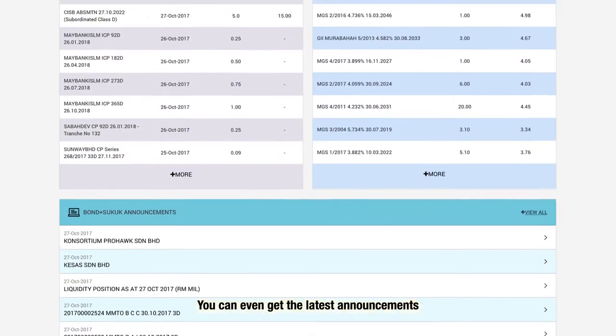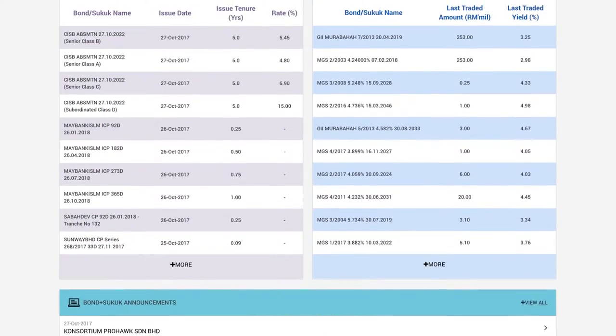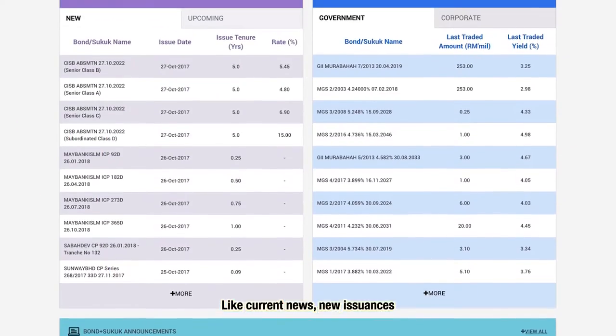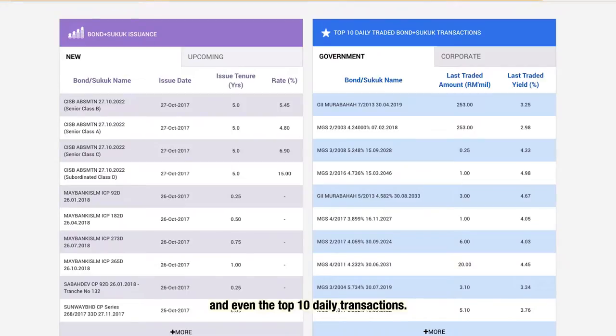You can even get the latest announcements to always stay updated, like current news, new issuances, and even the top 10 daily transactions.